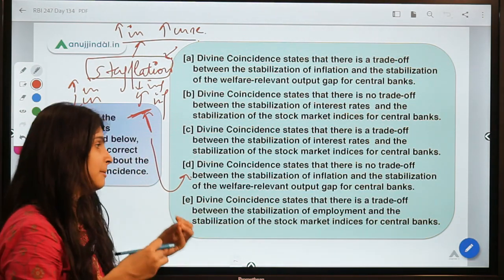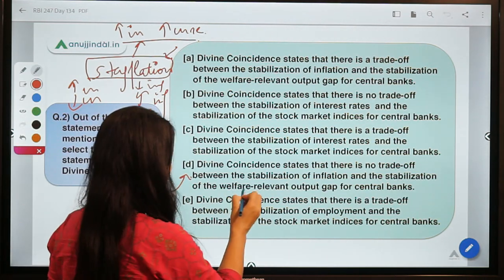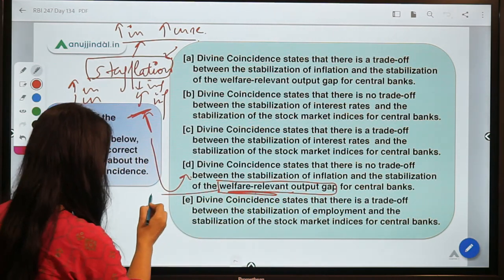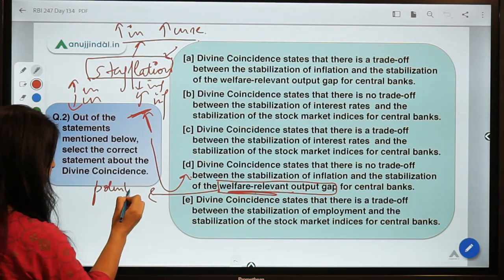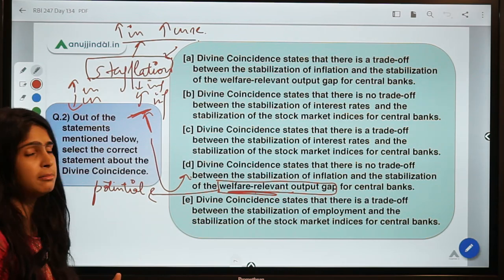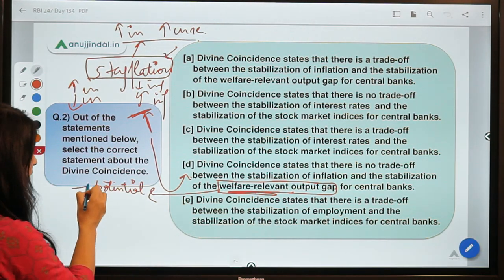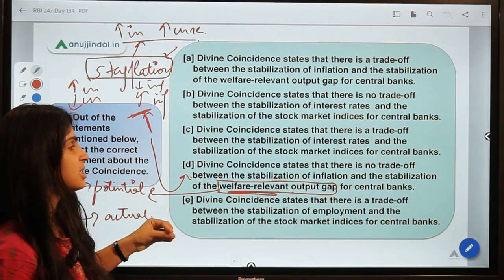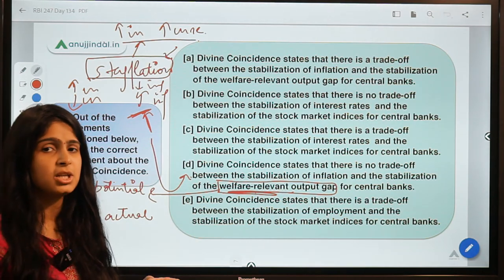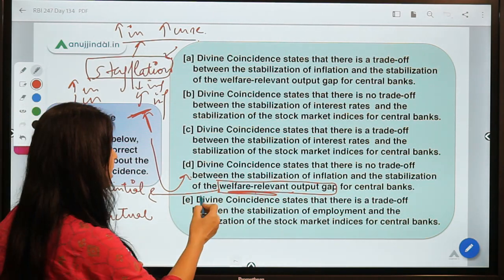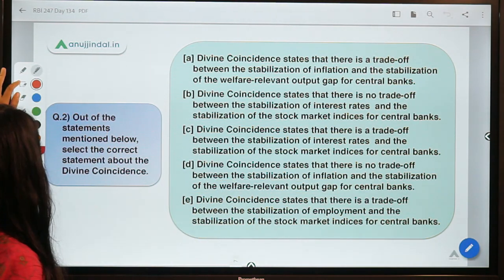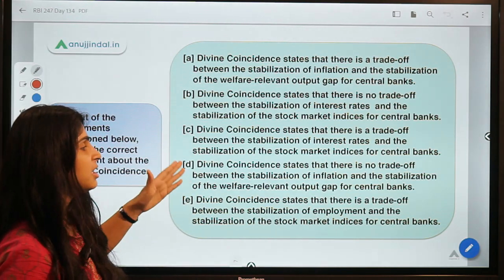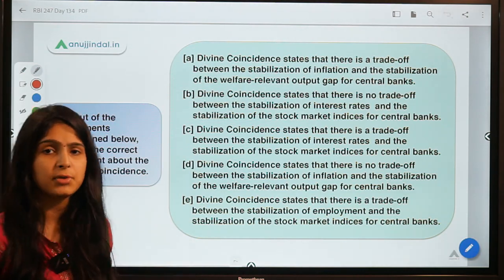Divine coincidence says that if a central bank tries to control or stabilize inflation, it will automatically stabilize the gap between potential output and actual output. It is not like they have to control two things simultaneously — if they are successful in controlling inflation, they end up controlling the output gap also, because of the self-correcting mechanism.